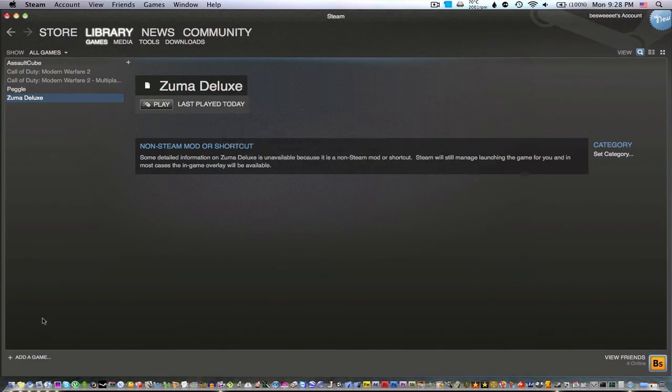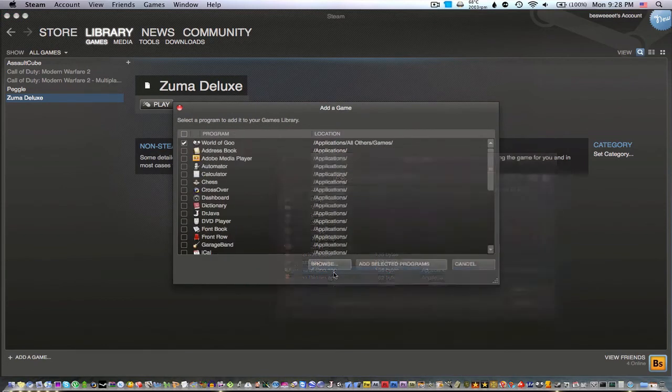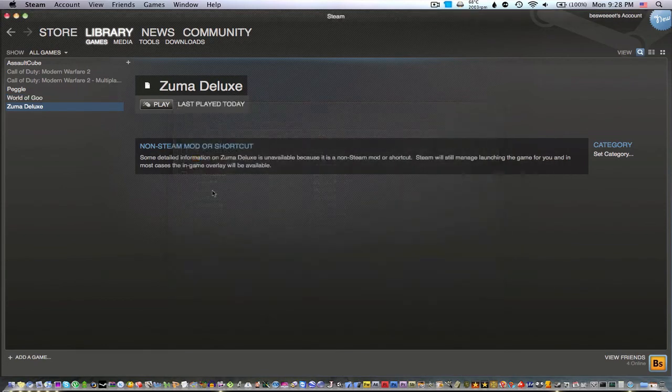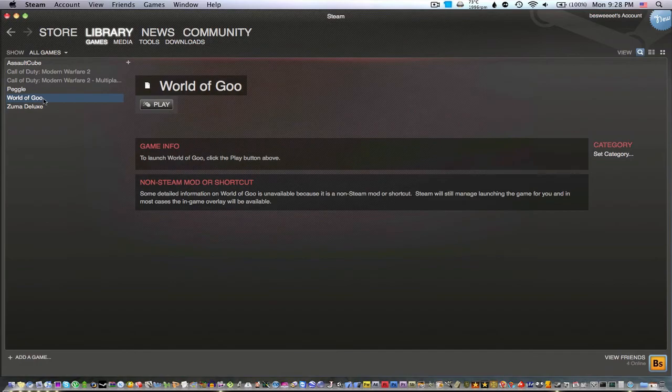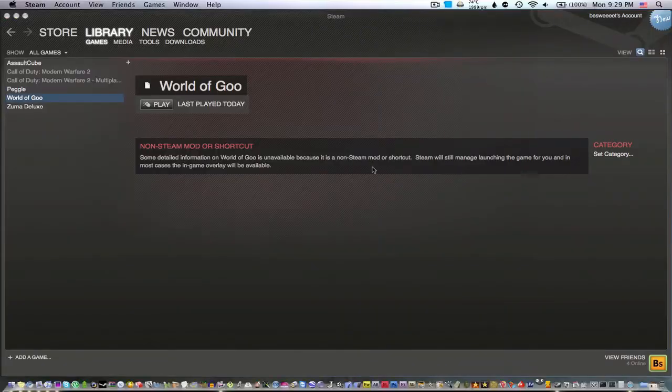I guess I won't try Zuma, but for the last one I'll try World of Goo. So as you can see, the overlay doesn't seem to work on World of Goo.